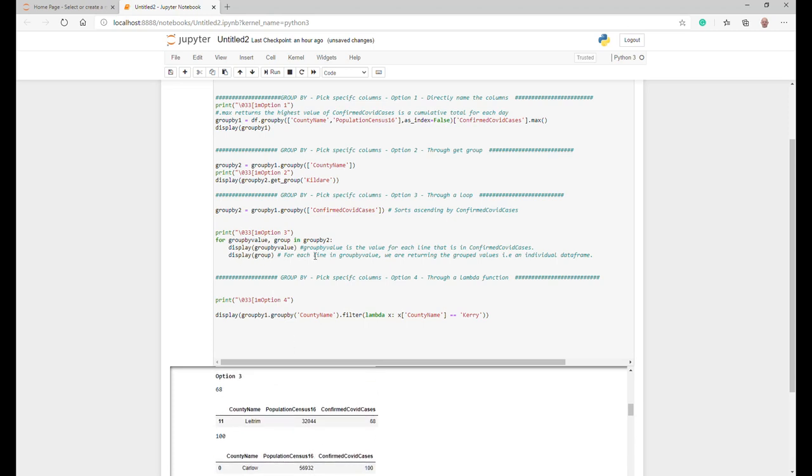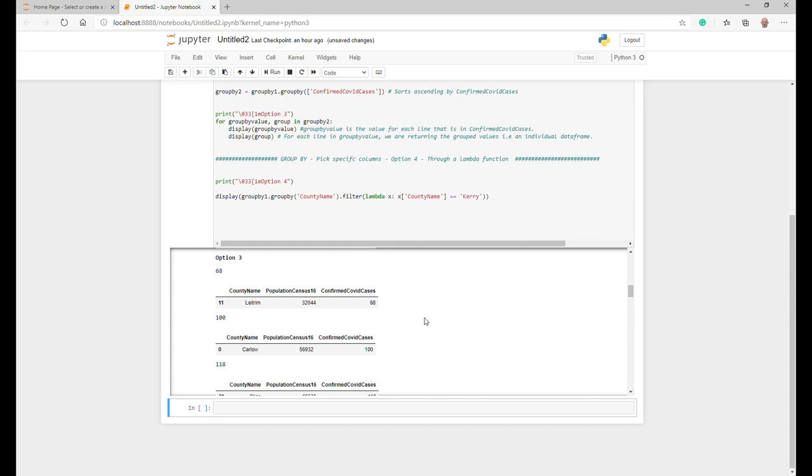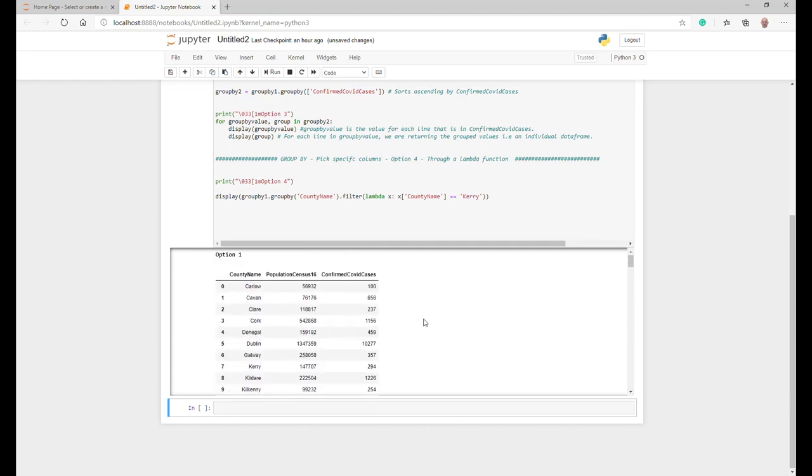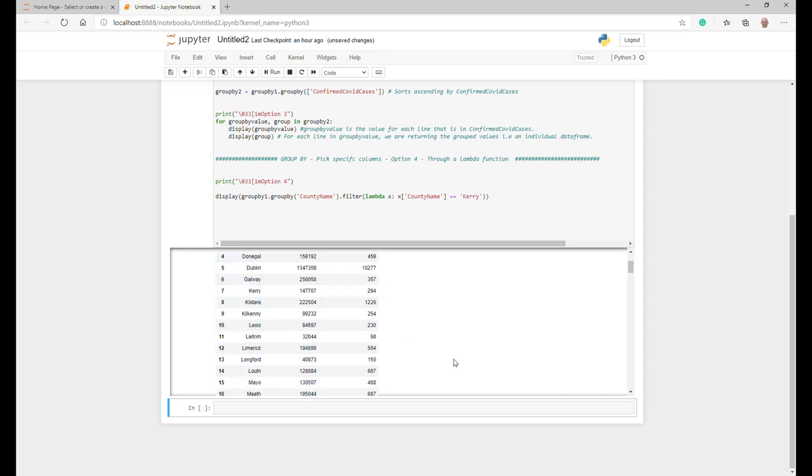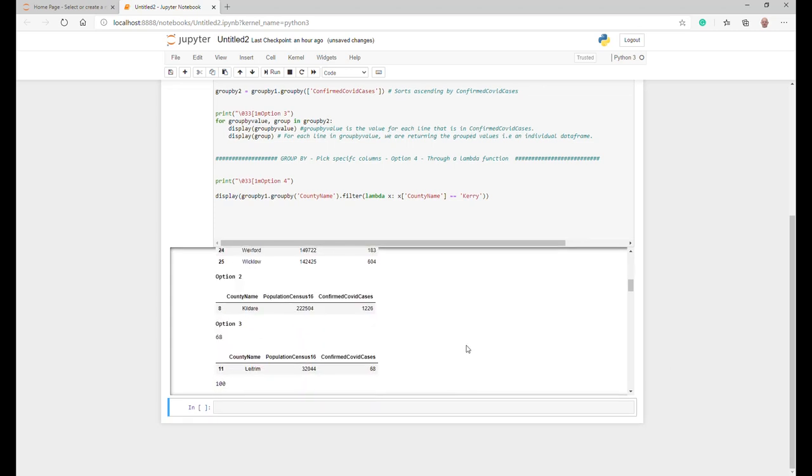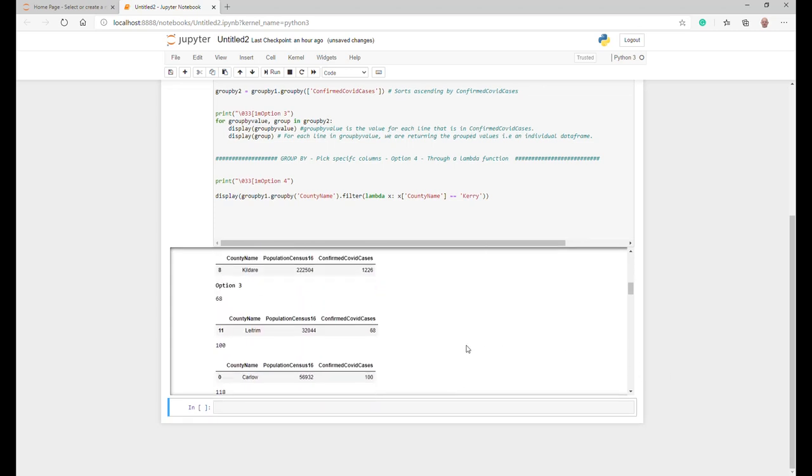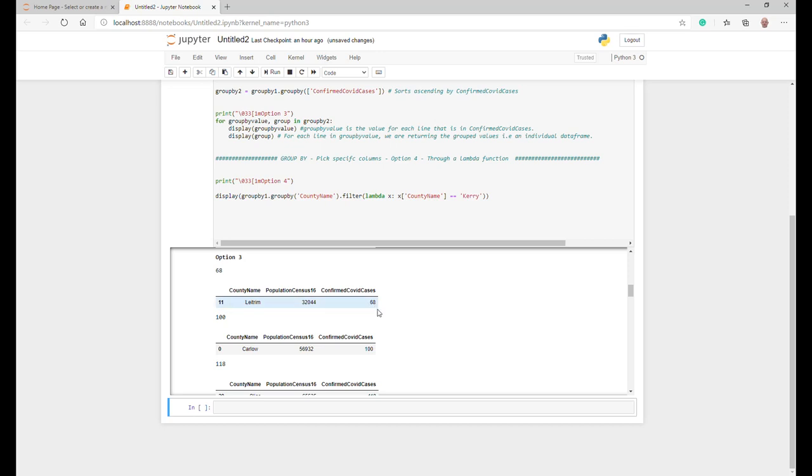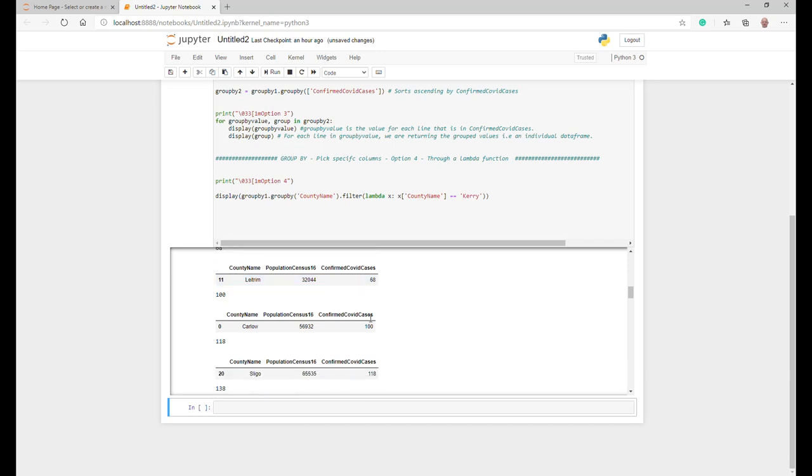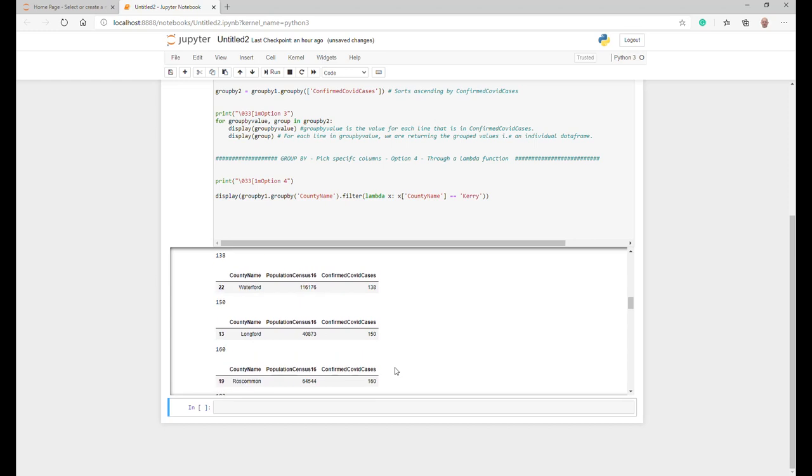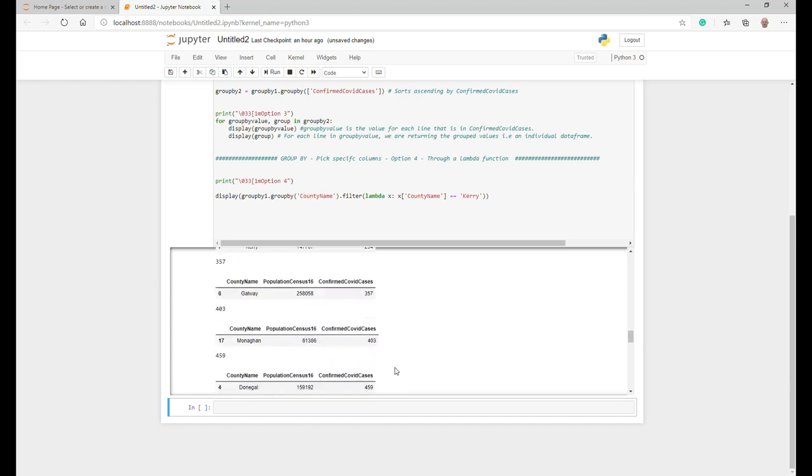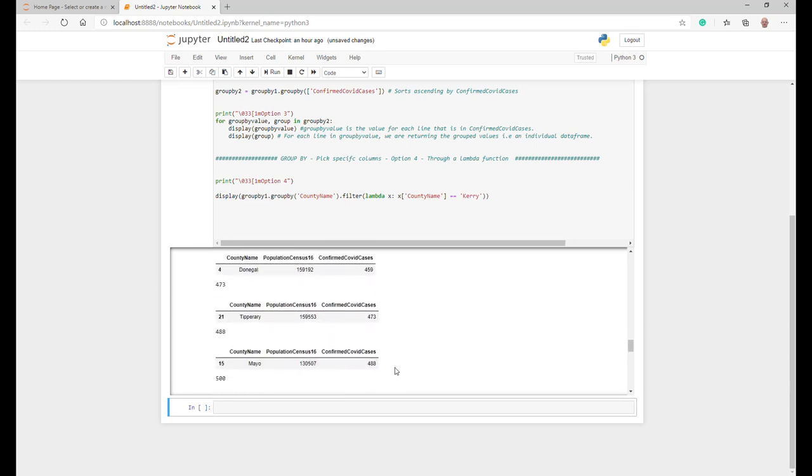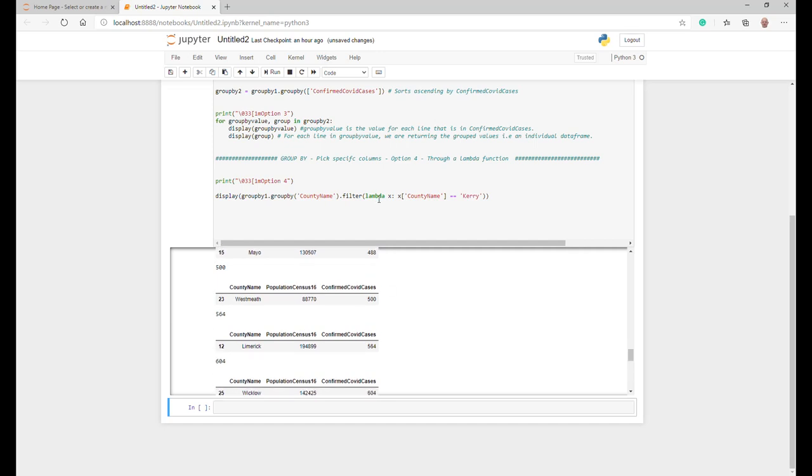For each group value, you basically return an individual data frame. So if we go down here, for each line up here above, although these aren't sorted ascending here, these are actually all together in one big data frame. What this is doing is in the loop, it's actually giving you the same data frame but on an individual basis based on each group by value, and it's also giving ascending. So if you were to count all these up all the way down to the end of this, we would get the same amount of lines that you had up in option one.